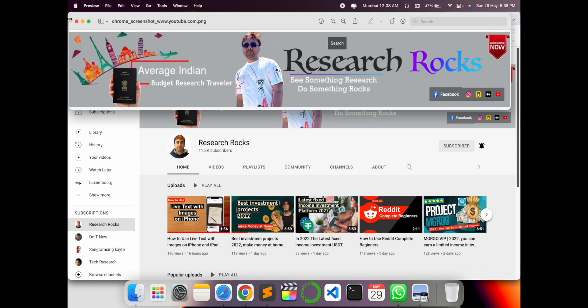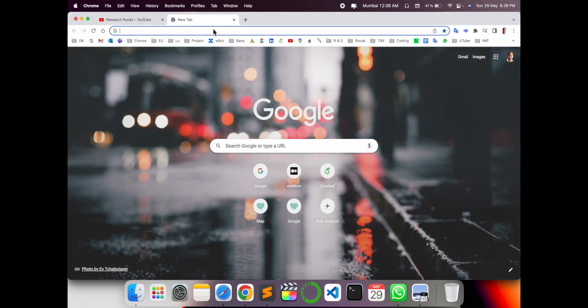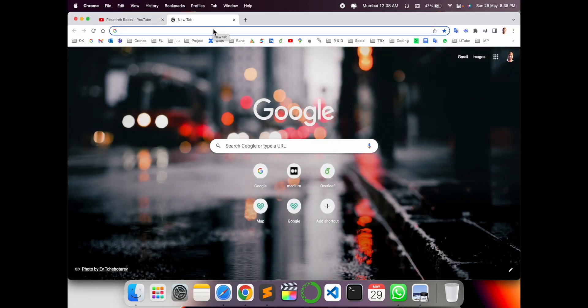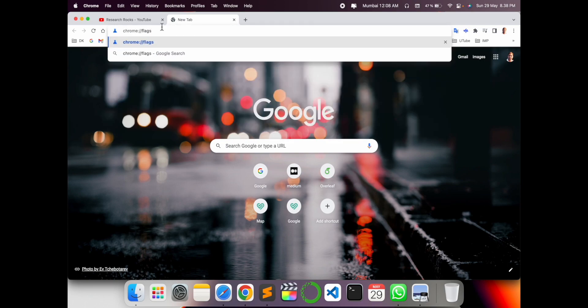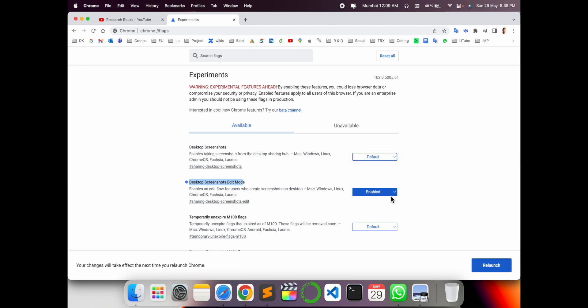How exactly am I doing this? Open here a new tab and just put chrome colon double slash flags and enter. Some kind of link will display here. First two options that come here are desktop screenshot and screenshot edit mode.